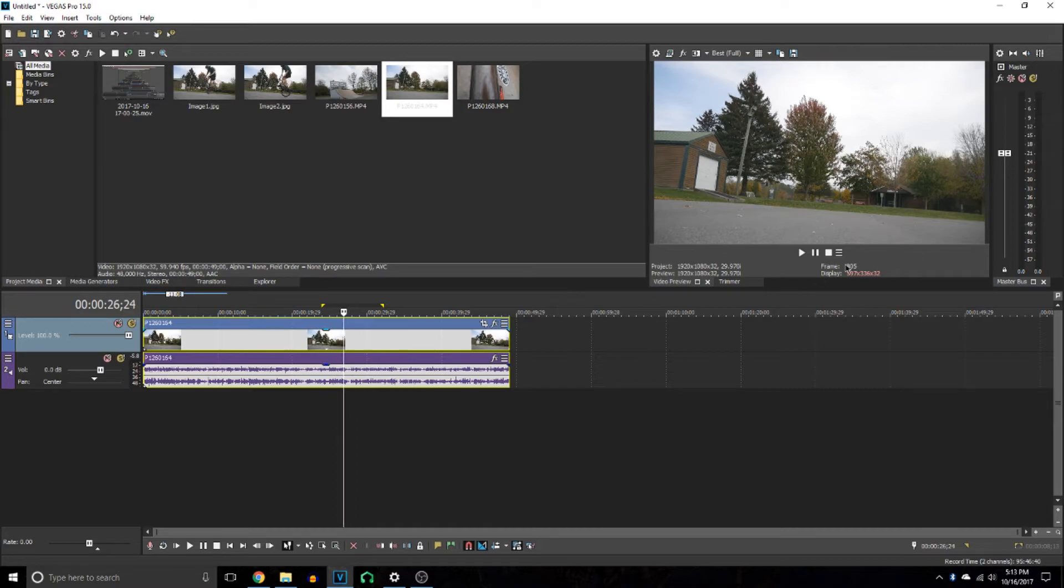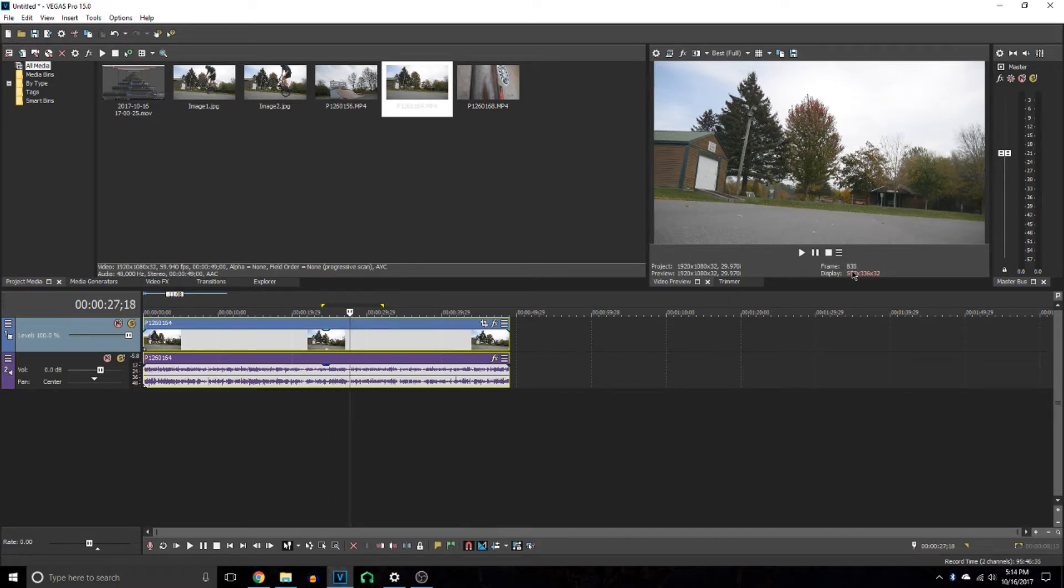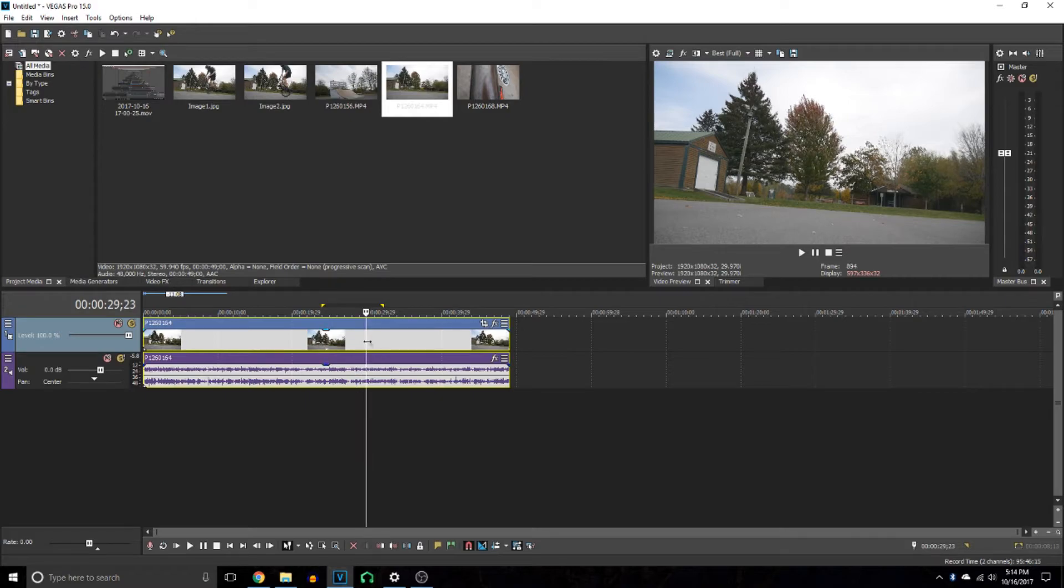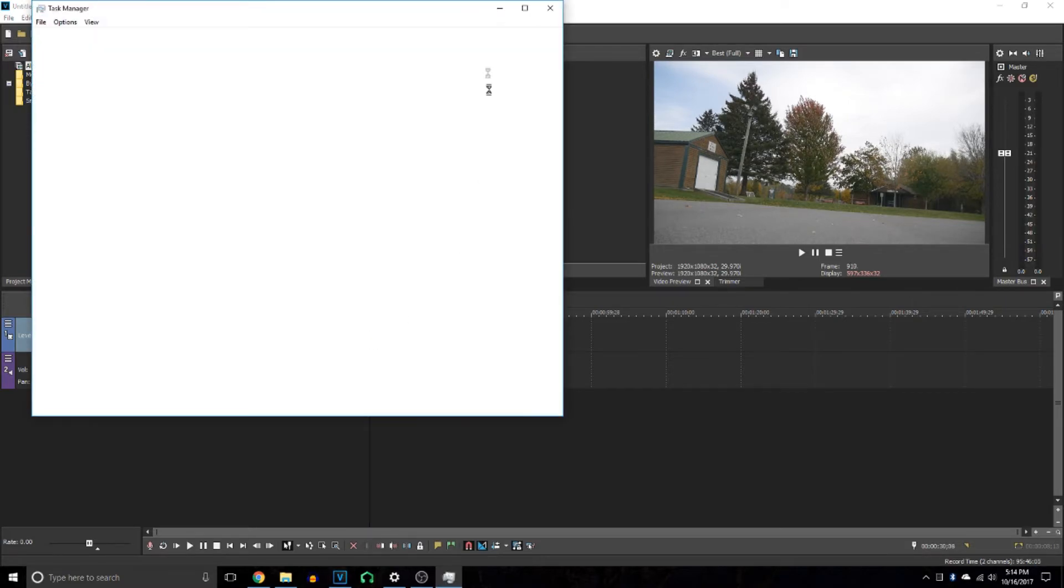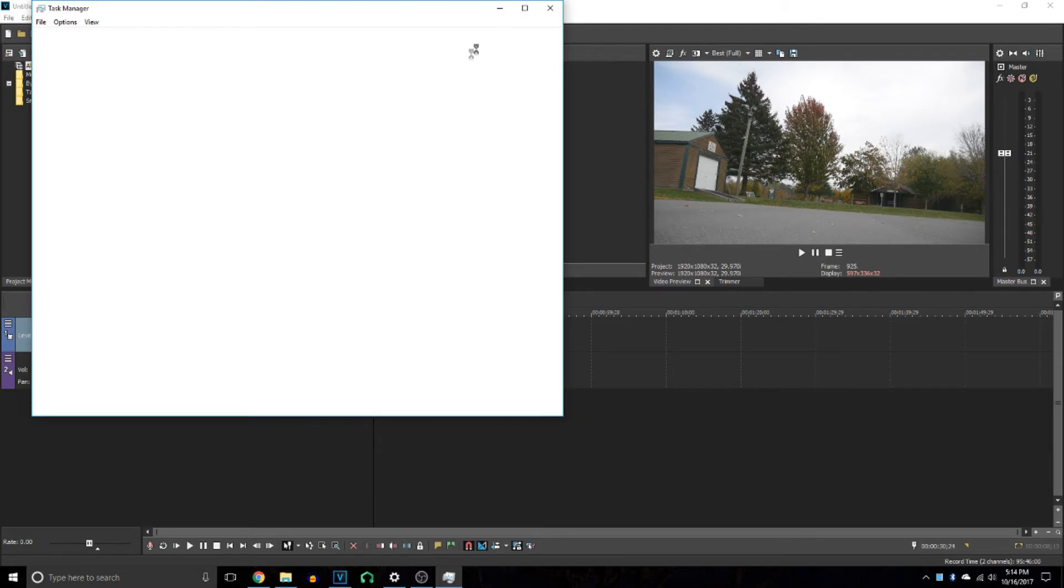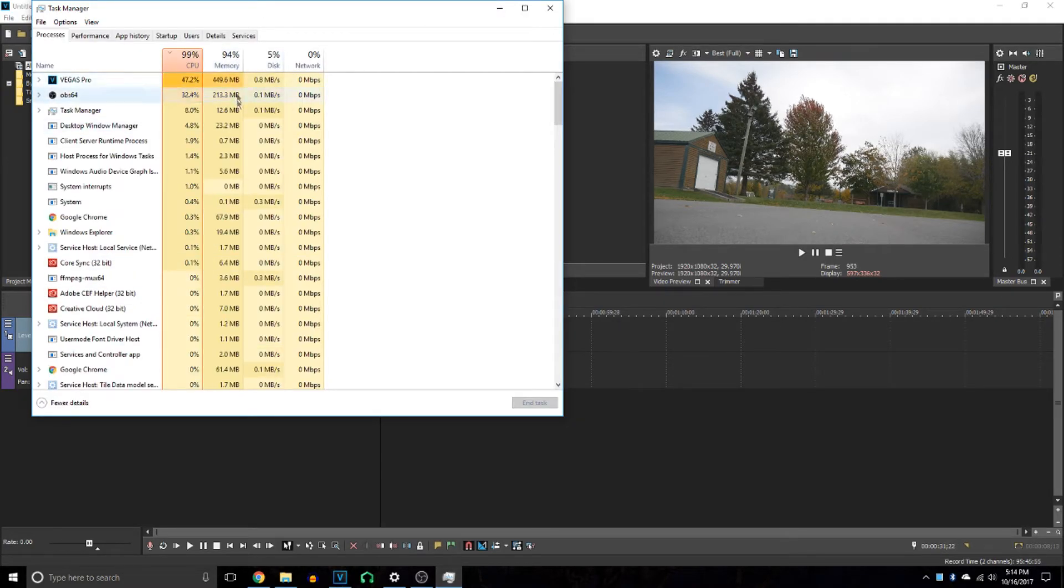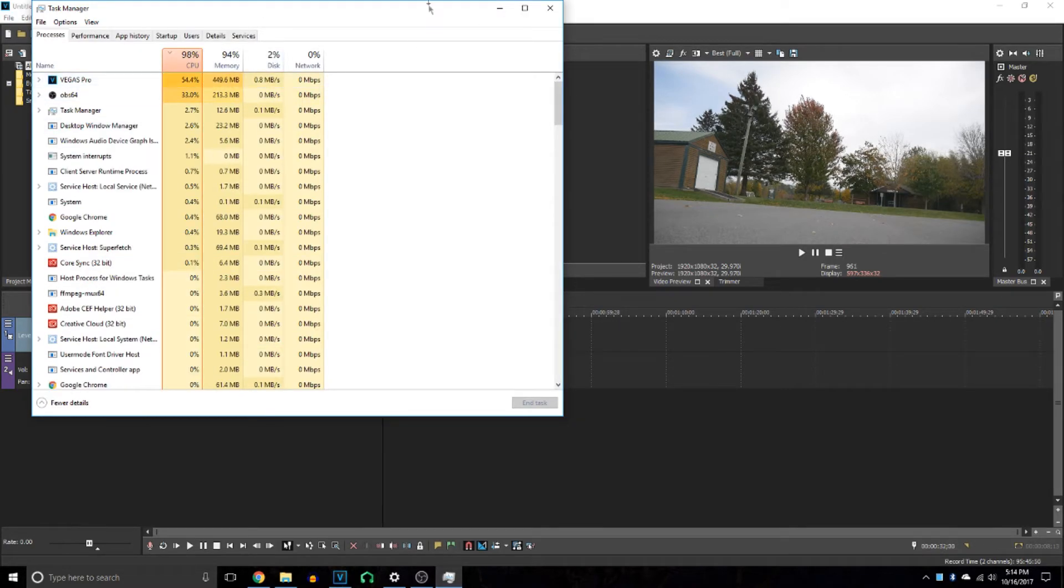You can see the frames up here - it's going frame by frame, putting them in the RAM. If I go to Task Manager, you'd see quite a bit of RAM being used. A lot of memory is being used right now by Vegas Pro.